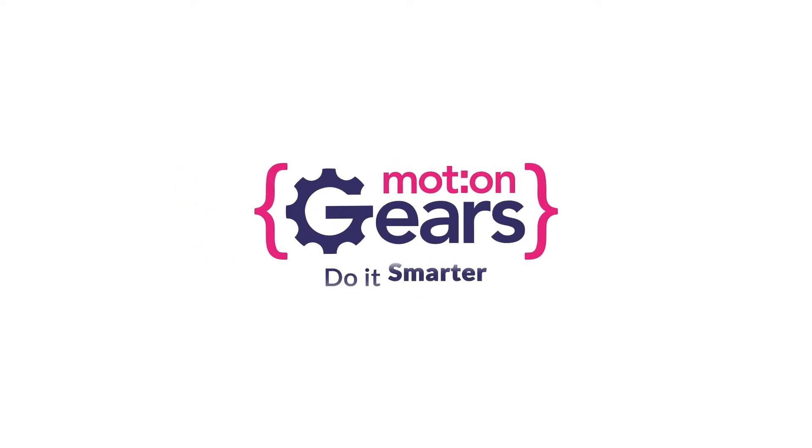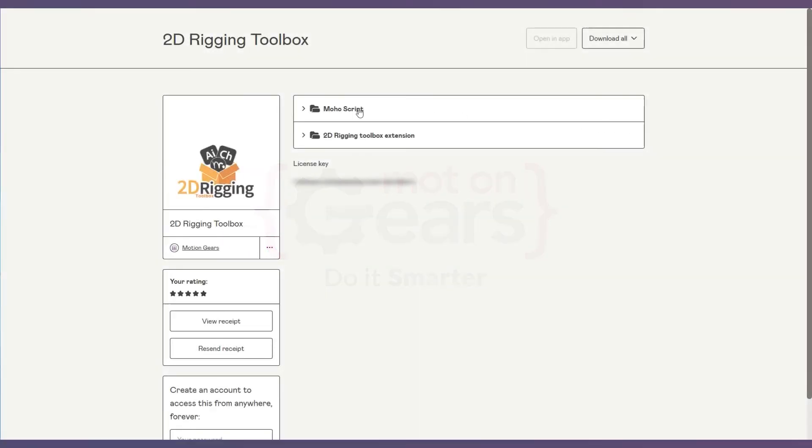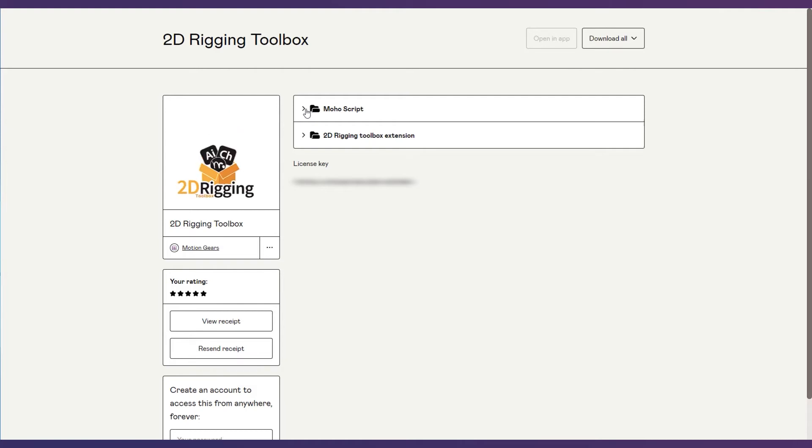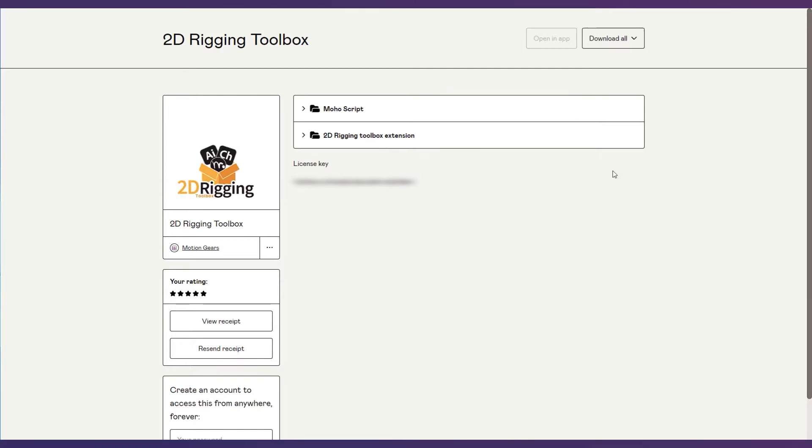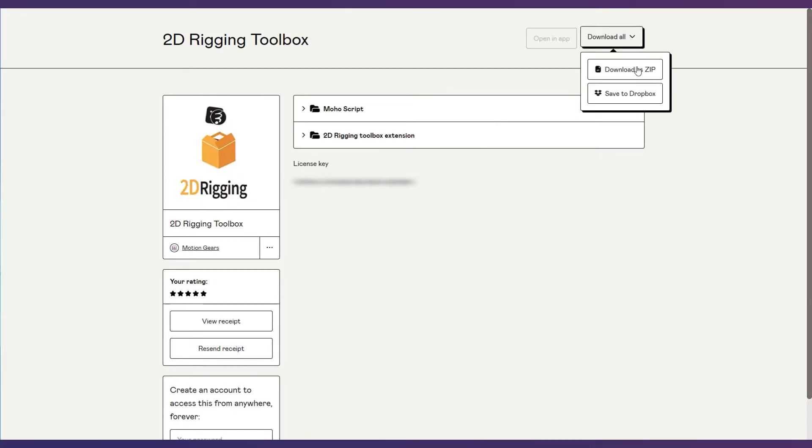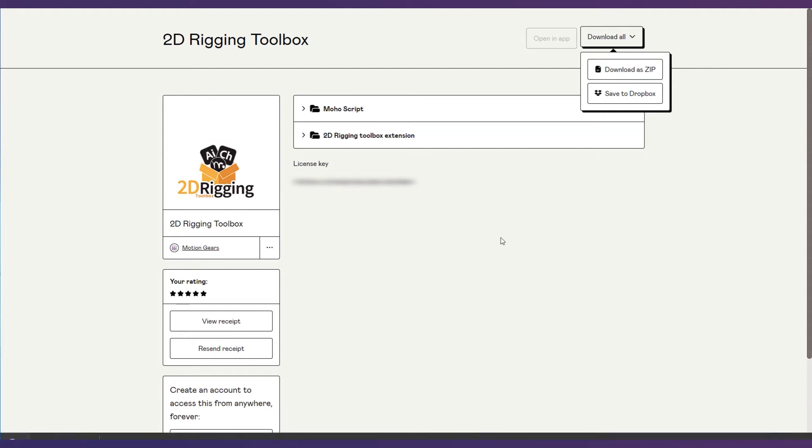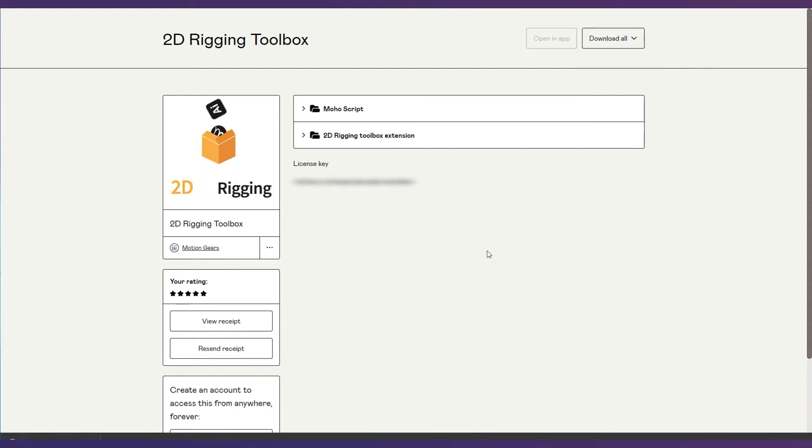Welcome to Motion Gears. Thank you for purchasing our product. In this video, we will walk you through installing the zxp file and demo script. First, hit the download button and keep this page open. You will need the license key in a minute.